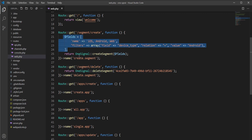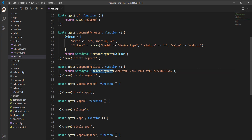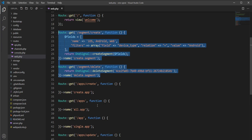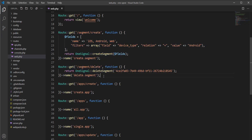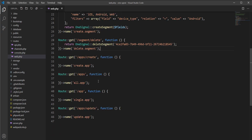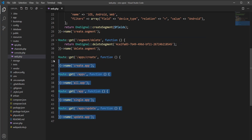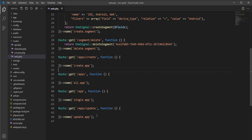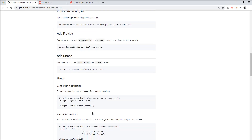For segments, you need to write one line: call OneSignal and then call the create segment or delete segment method. You need to specify the segment ID, but this API only works if your plan is paid, so we cannot test it. Instead, let's take the example of the apps APIs: create app, get all apps, get single app, and update app.